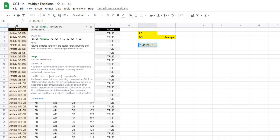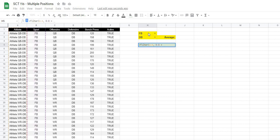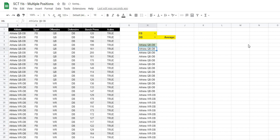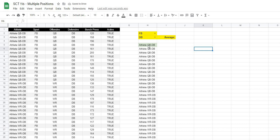Then after the comma, the first condition is that the sport matches what we've chosen. Sports are stored in column B, so the condition is B:B equals H2, where H2 is our sport selection. When I close the formula and hit enter, choosing a sport gives us all athletes associated with that sport, regardless of position. That's step one.